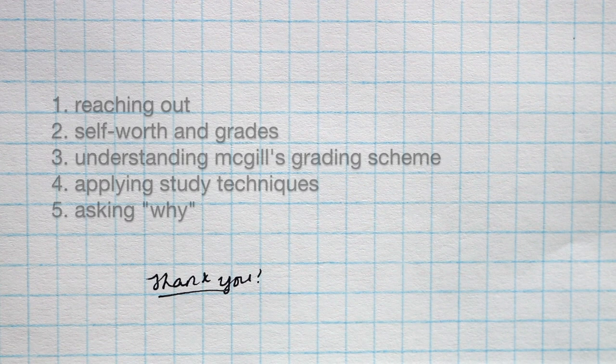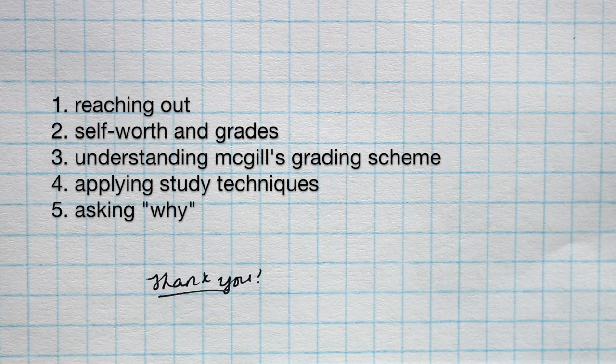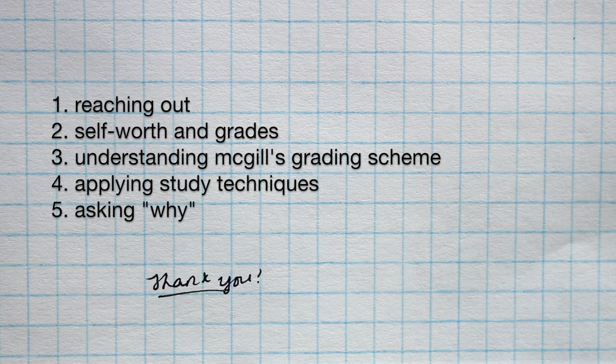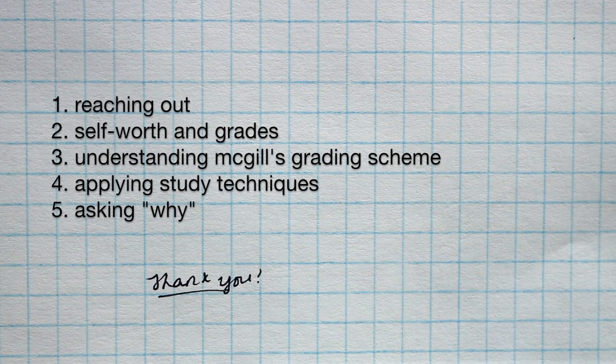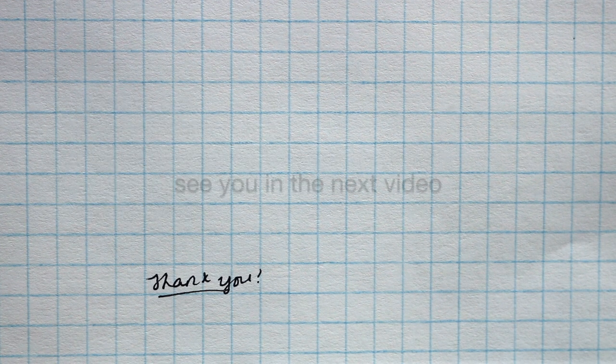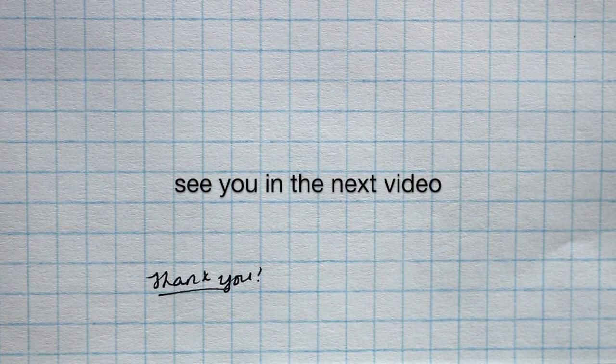There you have it, five things I wish I knew at McGill University. Please let me know your thoughts in the comments below and if you enjoyed it, consider liking and subscribing to support this channel.